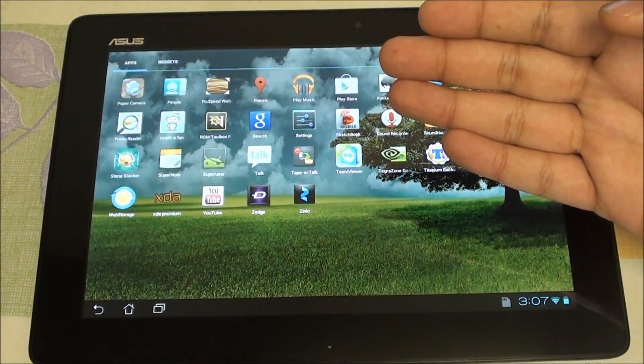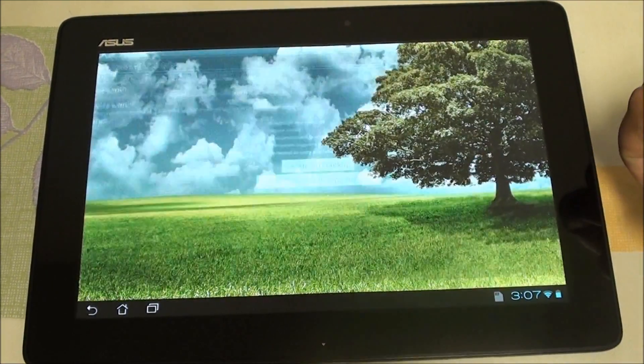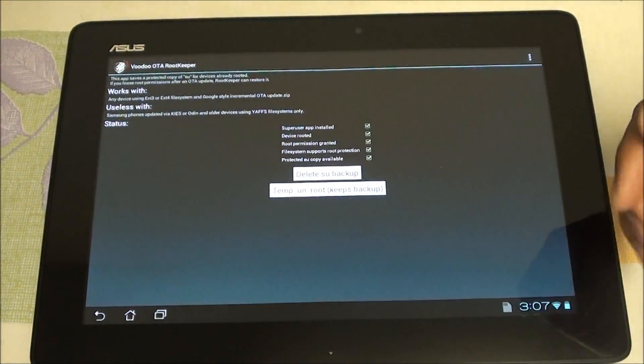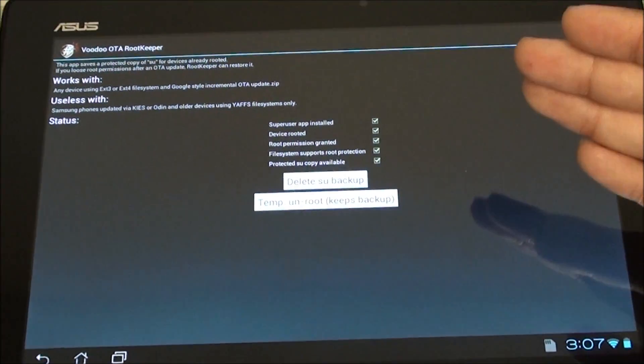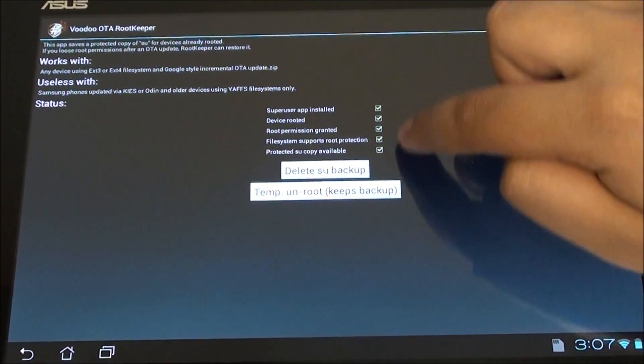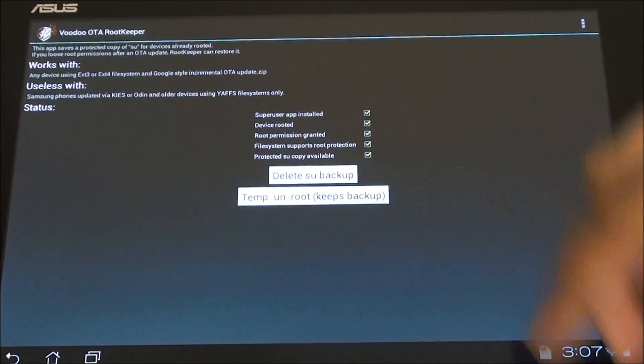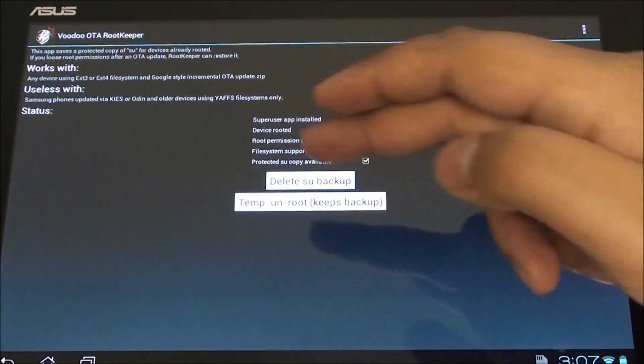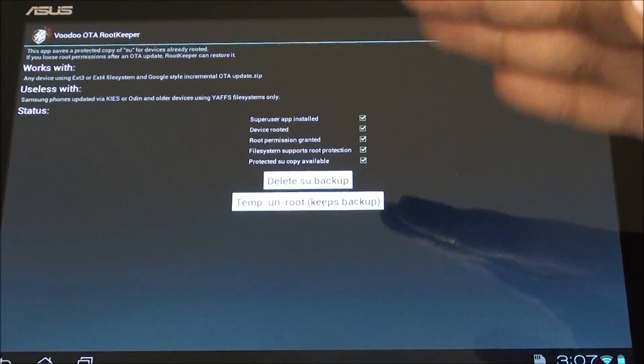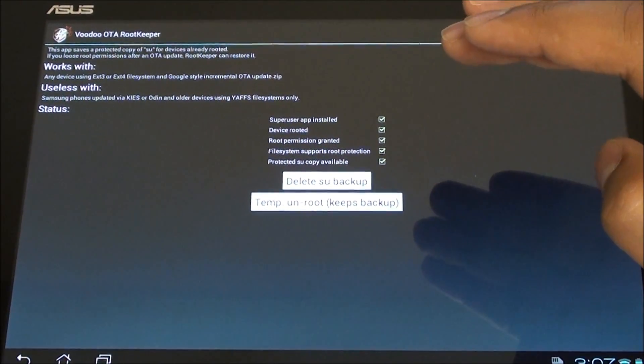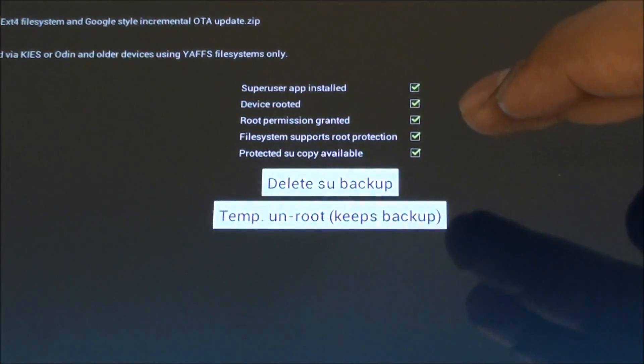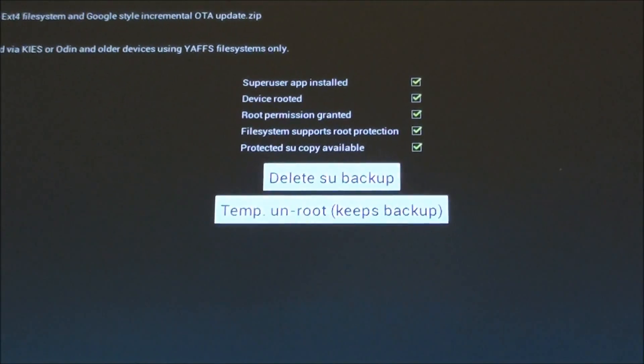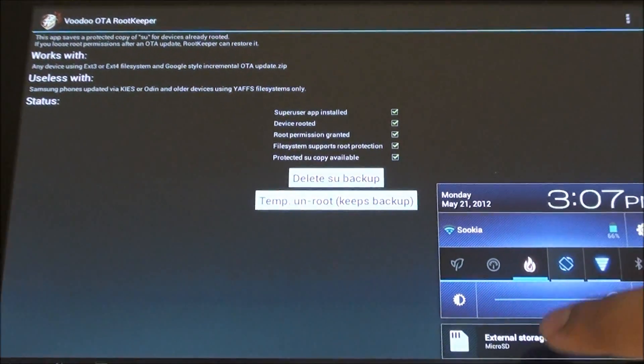This is available on the Play Store—I'll also keep a link in the description. Download that app and you'll see these check marks right here, which means it has been successful. You'll have an option to Protect Root or Backup Root—I believe it is Protect Root. Once you protect root, you can easily connect to Wi-Fi now, log into Google, do whatever you need, and hit ASUS firmware update.